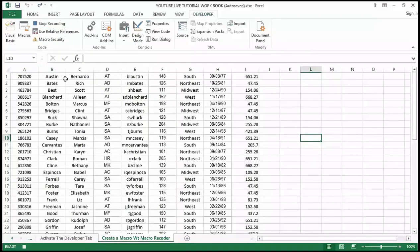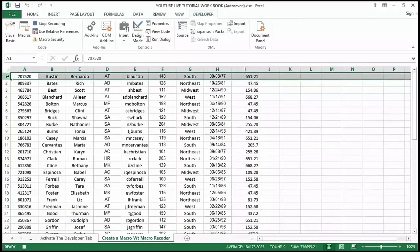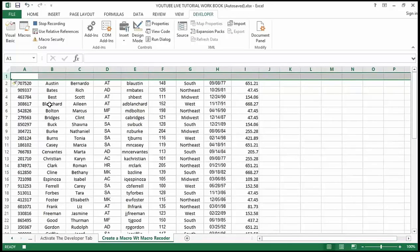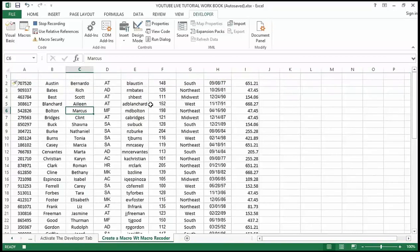Don't click Stop Recording yet because I haven't done anything. My first step is to insert a row at the top because I'm going to put in some headers. I'll click on row one and use the shortcut key Ctrl+Plus. If you use the Plus key at the top of your keyboard you need Ctrl+Shift+Plus, or you can right-click and insert the row that way. Remember, this is all being recorded.